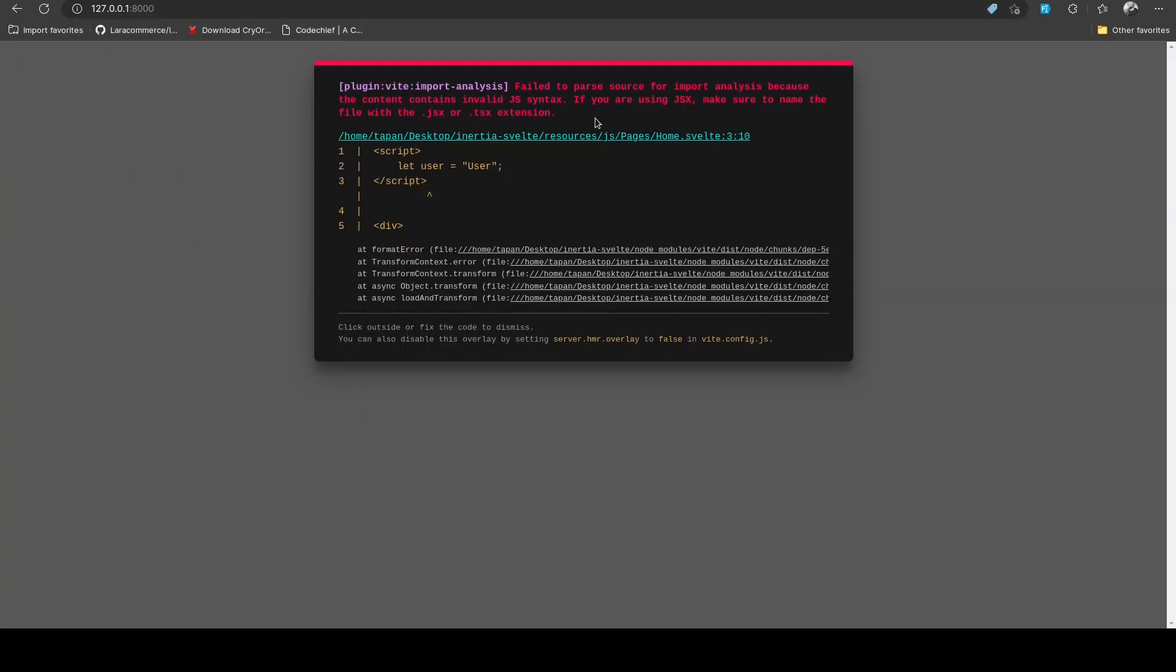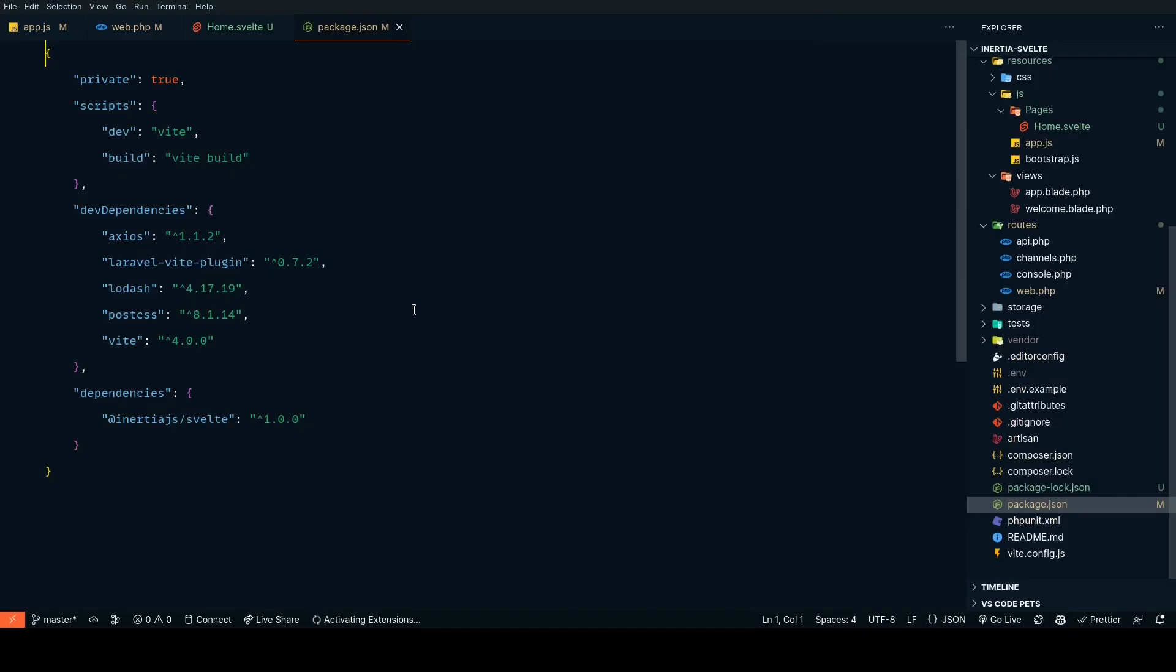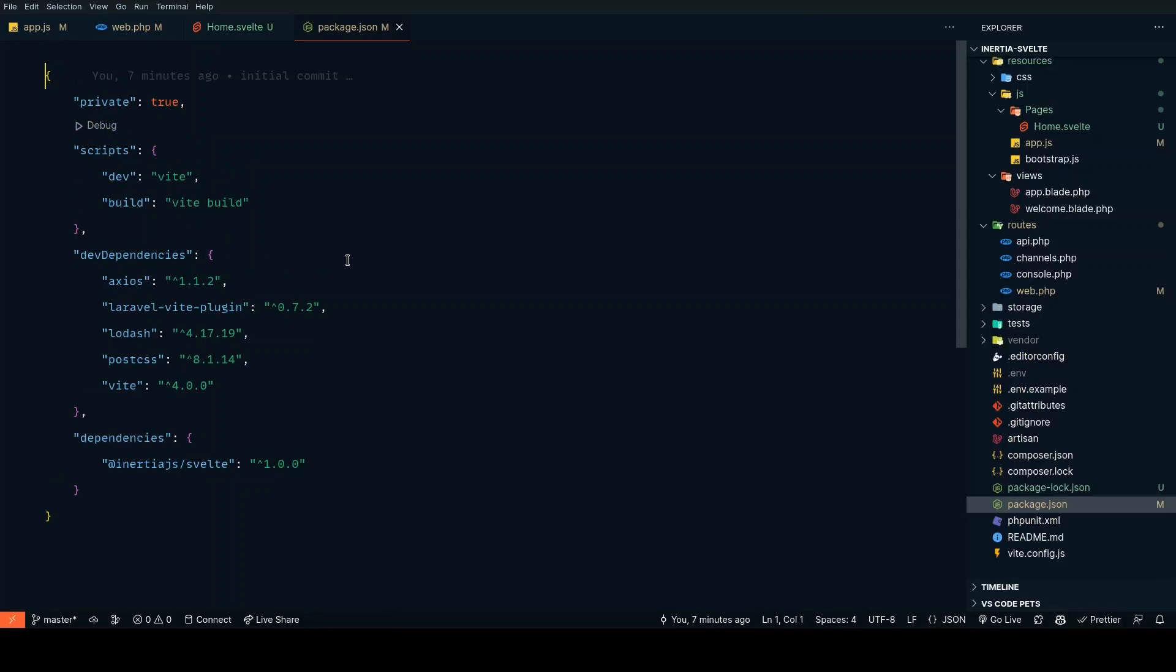As you can see we are getting some errors. It is giving an error that it failed to parse source code for import analysis because the content contains invalid JS syntax. It is assuming that we have JSX by default, so we need to fix this.